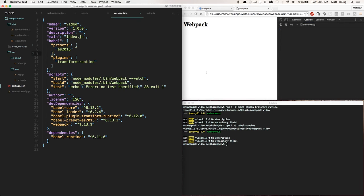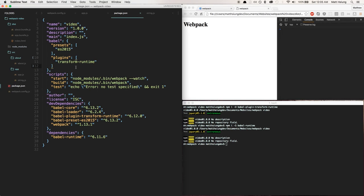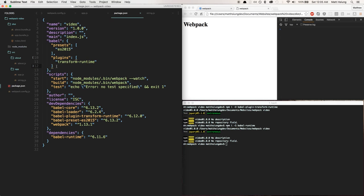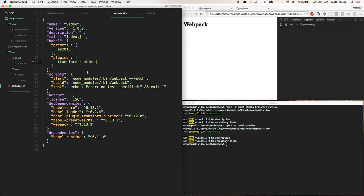So this is basically what you need to add here. Wherever you have your Babel configuration—whether that's in the webpack, a .babelrc file, or like I have it in my package.json—you basically just want to add a plugins section which is an array and just add transform-runtime.